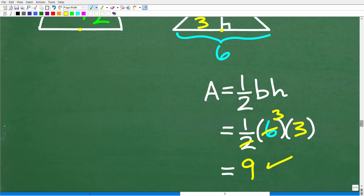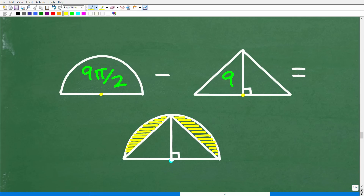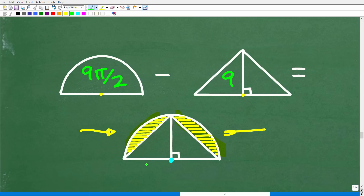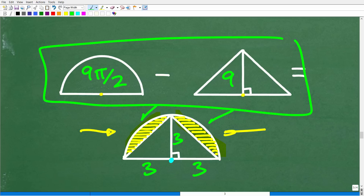We now have the area of the triangle and the area of the semicircle. If we subtract the triangle's area from the semicircle's area, we get these two regions highlighted here. But the problem only asks for one of those regions. However, because all three measurements are 3, these two regions are equal in area — so whatever the combined area is, we just divide by 2 to get the one region we want.